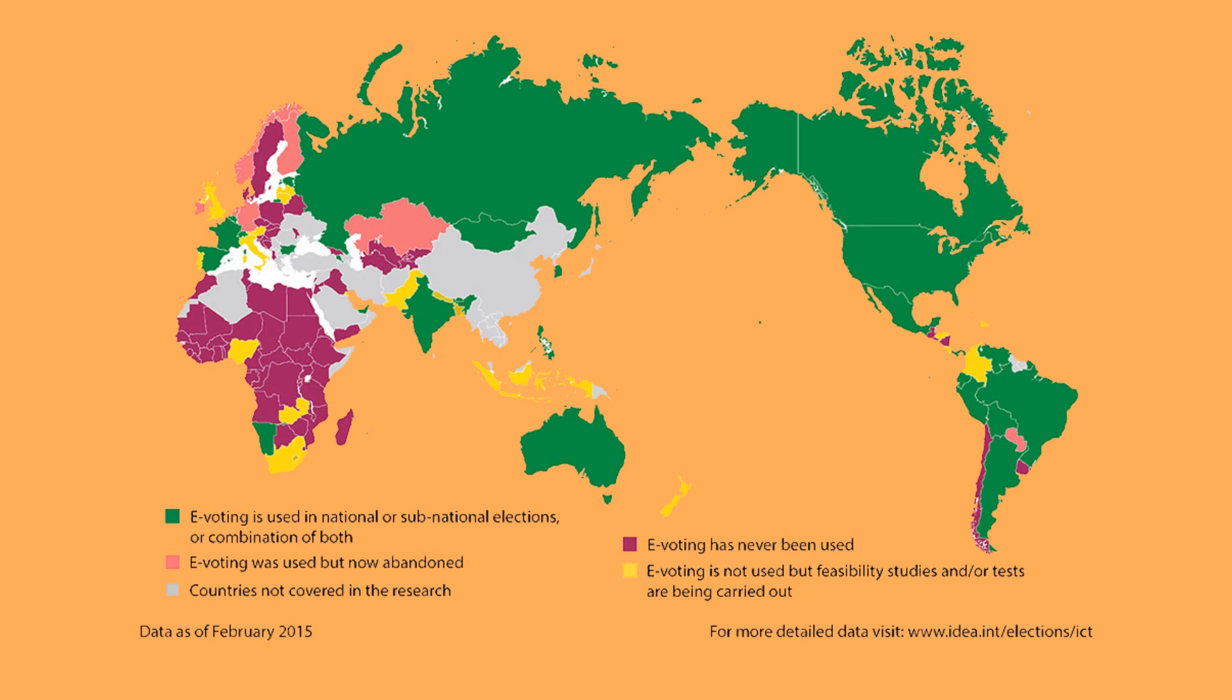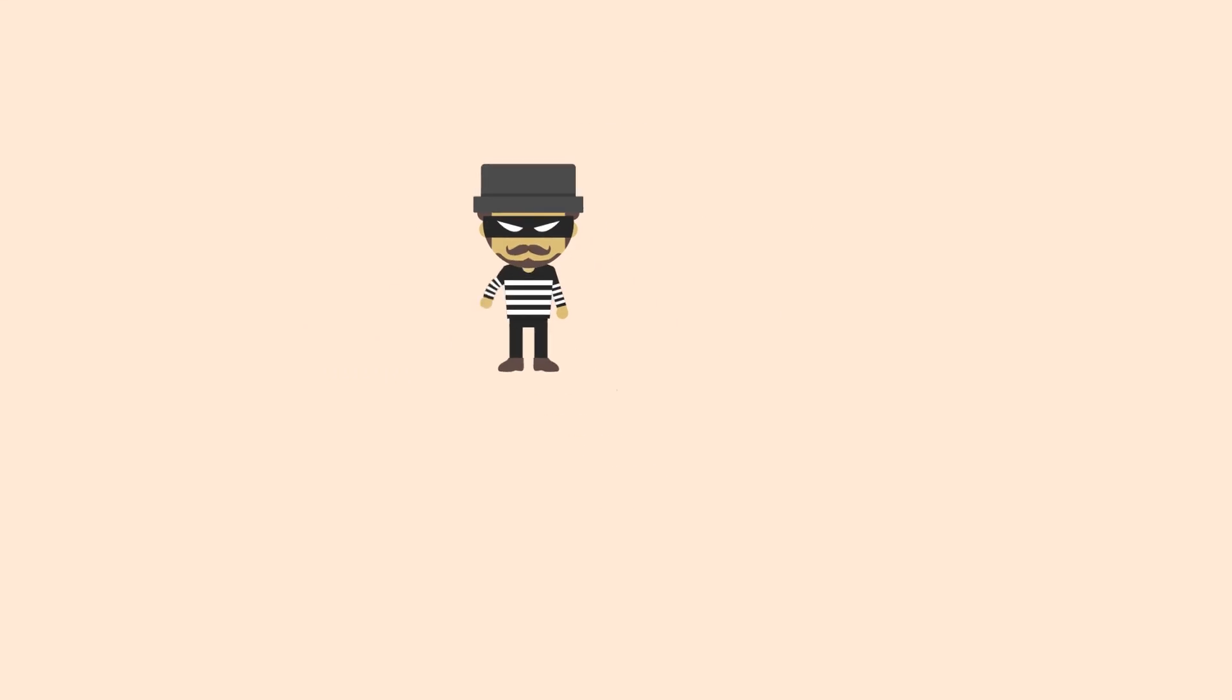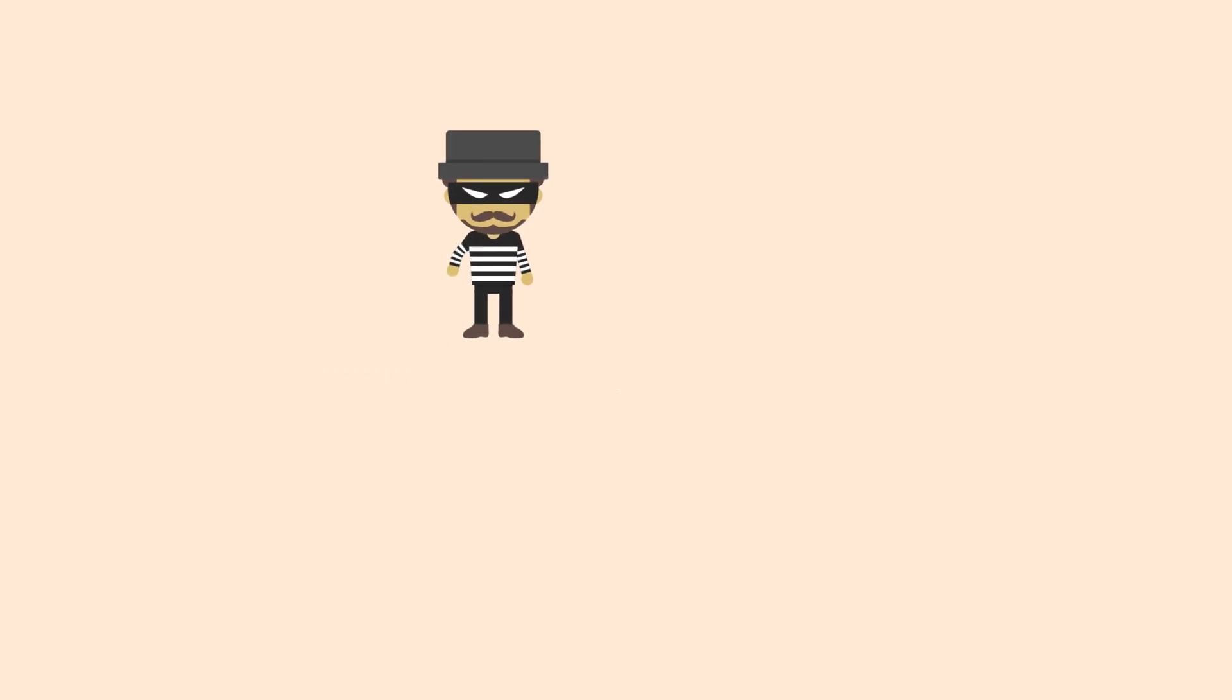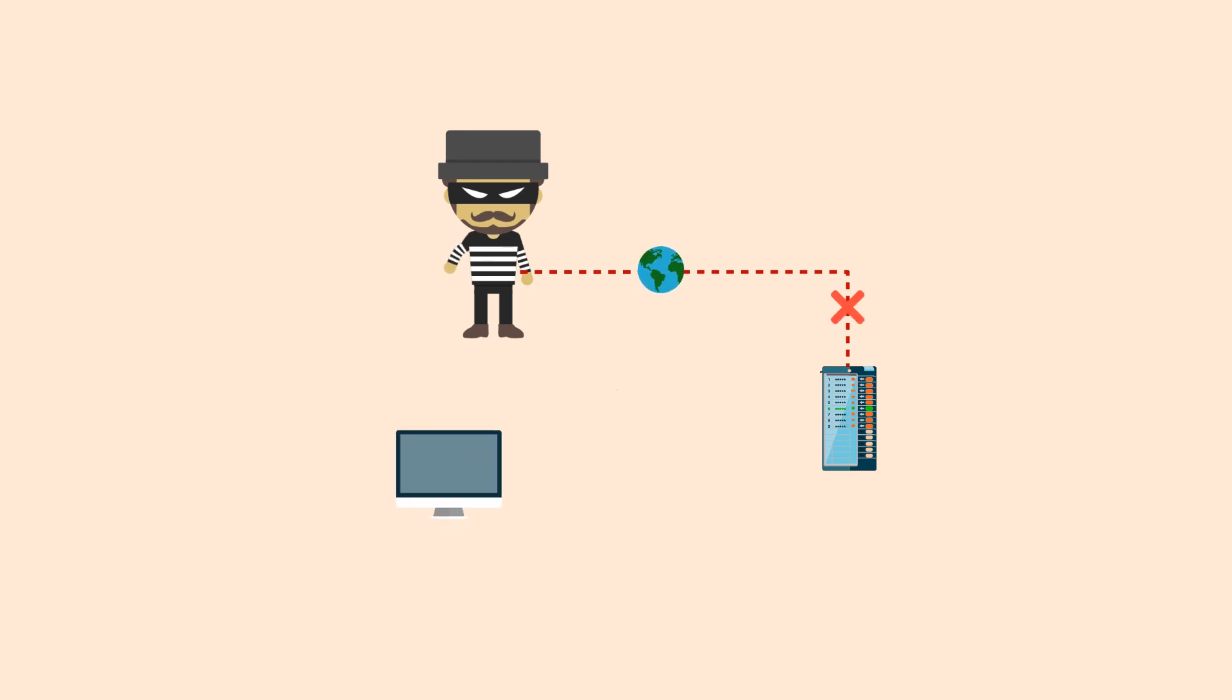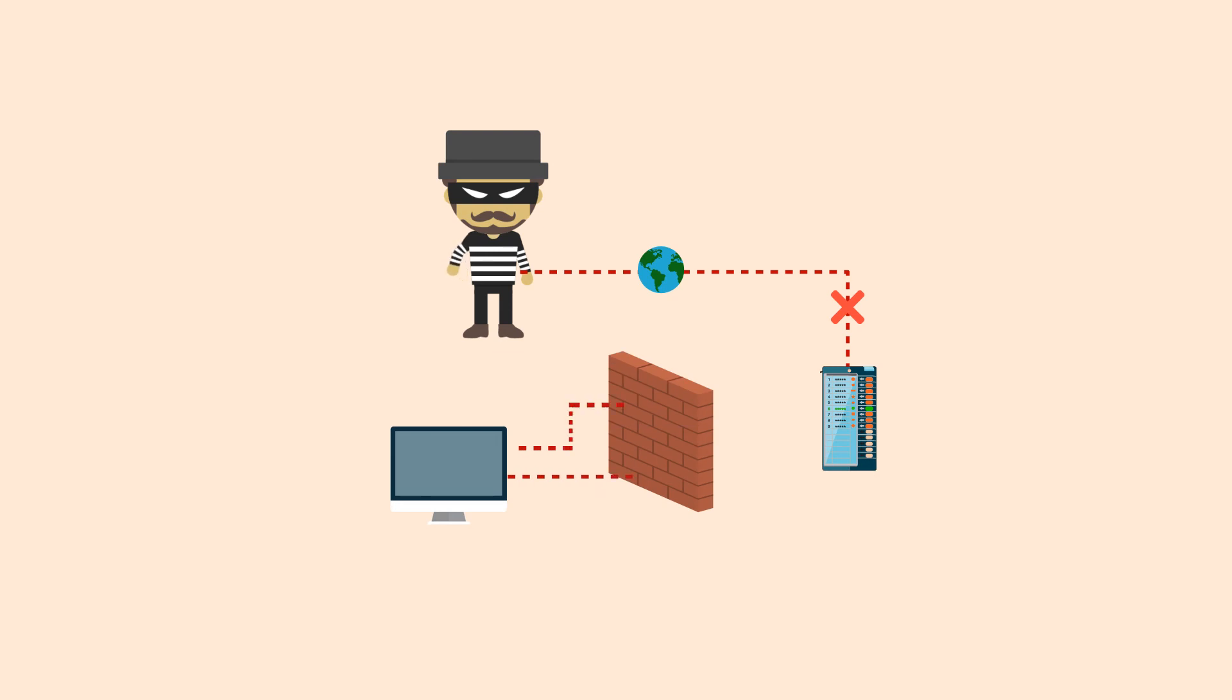So, can the machine be hacked and the stored results be altered? Hacking would require an EVM to be connected to the internet, but EVMs have no internet connection, so communicating to an EVM is not possible from an external device.